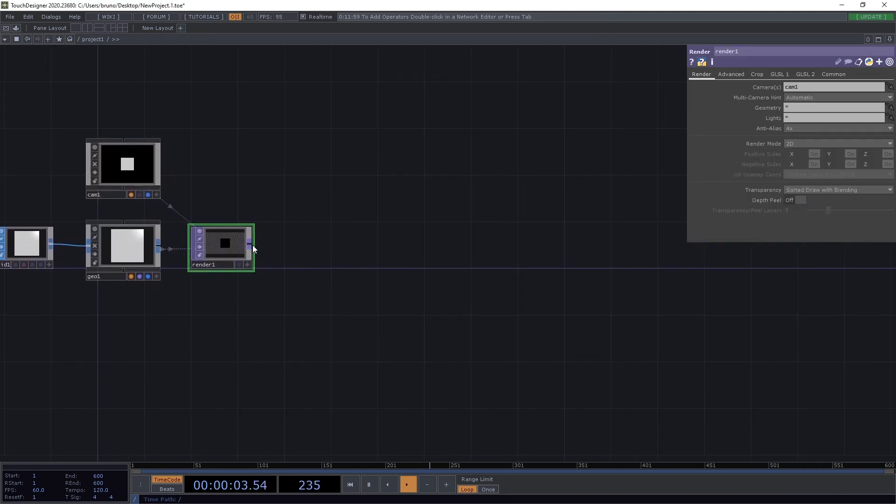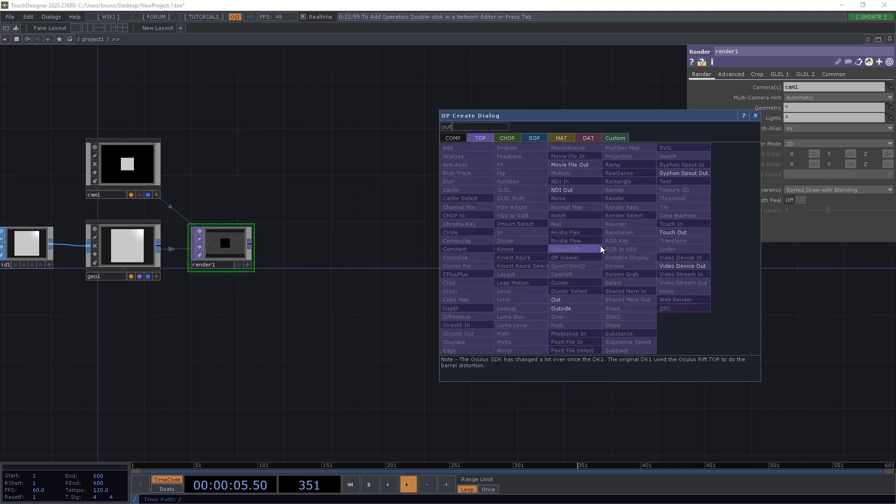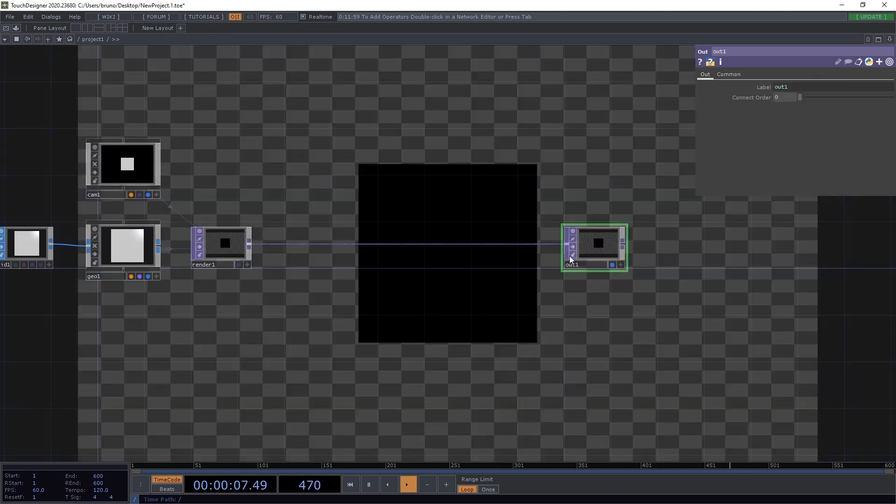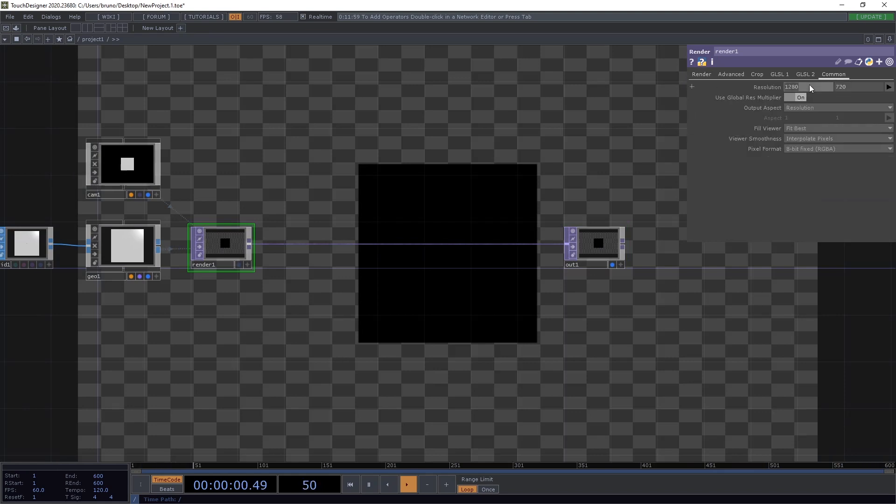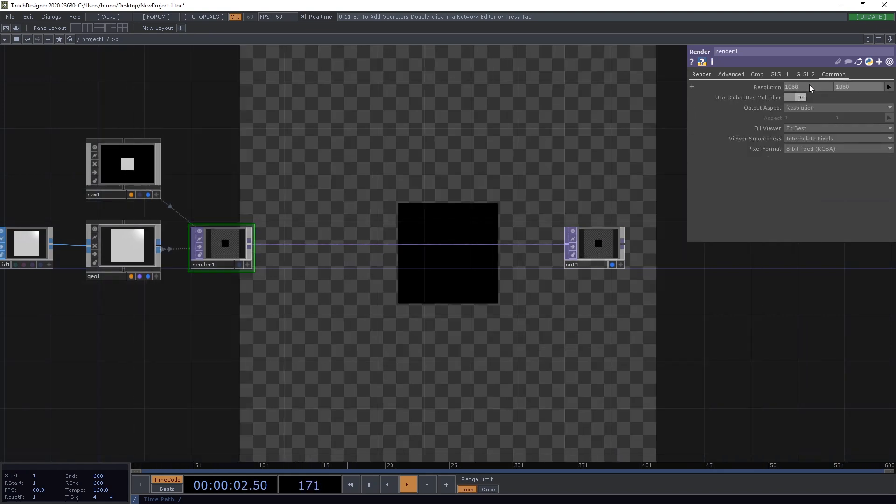From the render we drop an out and switch on display. I want my render to be in a square format, so I'm setting both width and height to 1080.